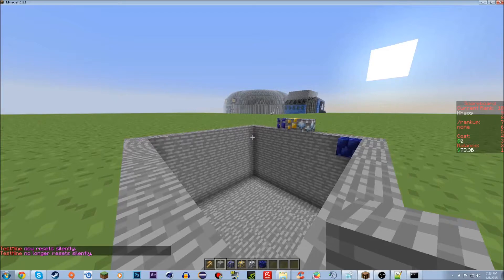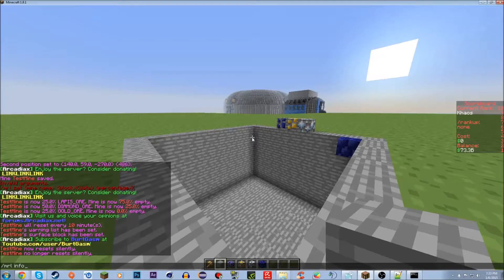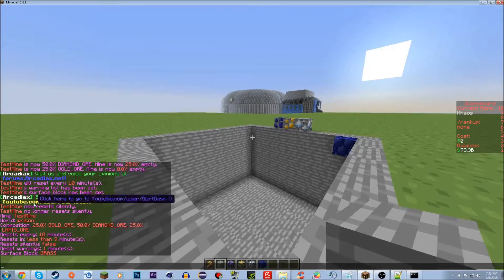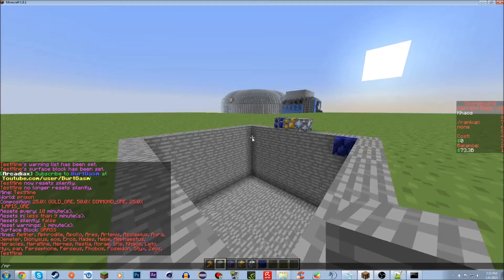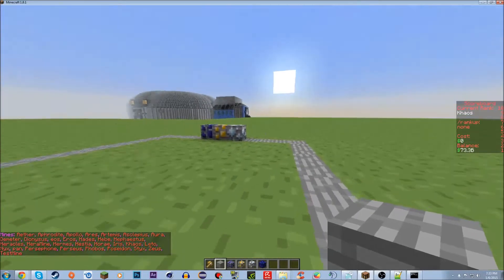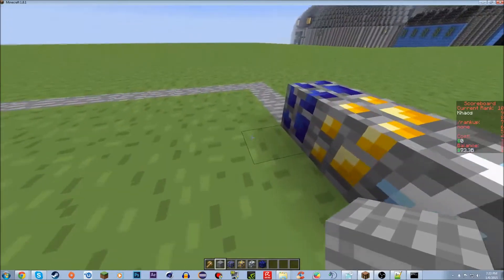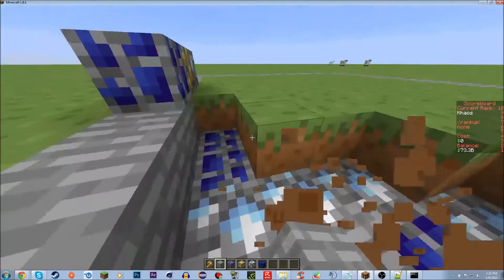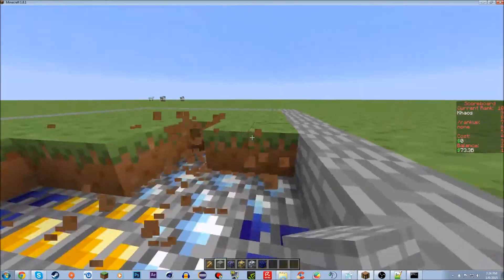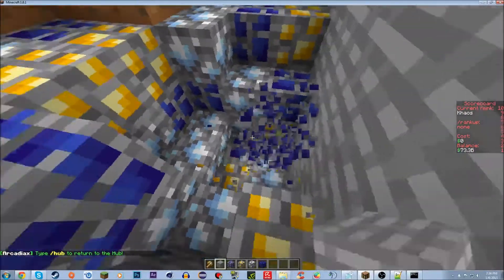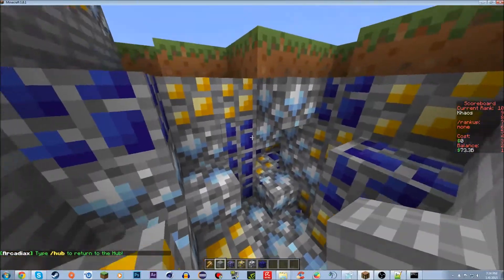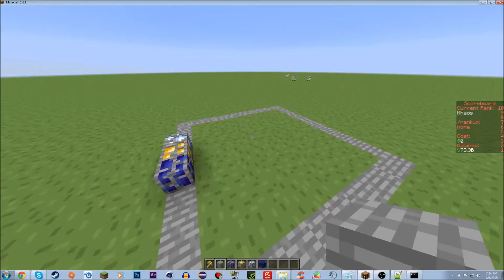/mrl info [mine name] will show you all information about that mine. /mrl list shows you all your mines. And /mrl reset [mine name] will manually reset the mine. So if I do /mrl reset testmine and then go dig around, I can see the surface layer of grass I set, and underneath it are all the blocks I had configured — lapis, diamond, and gold ore. If I do /mrl reset again, it resets the mine again.